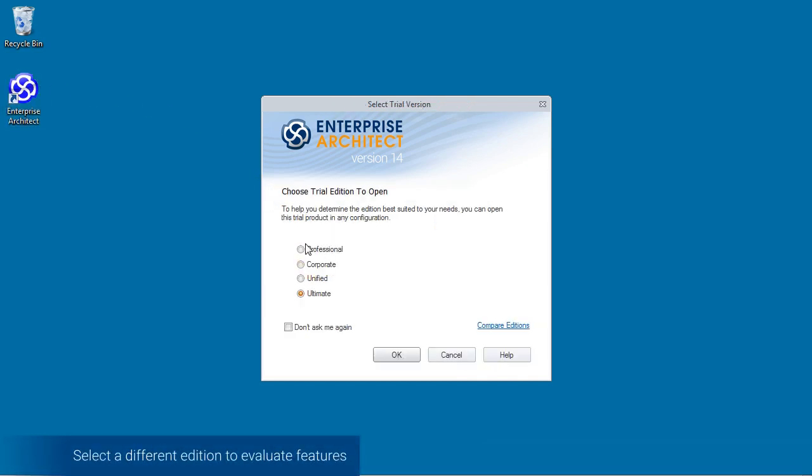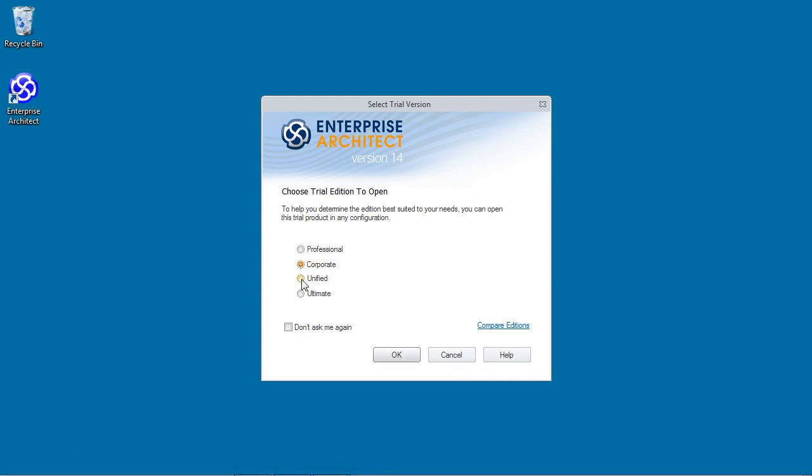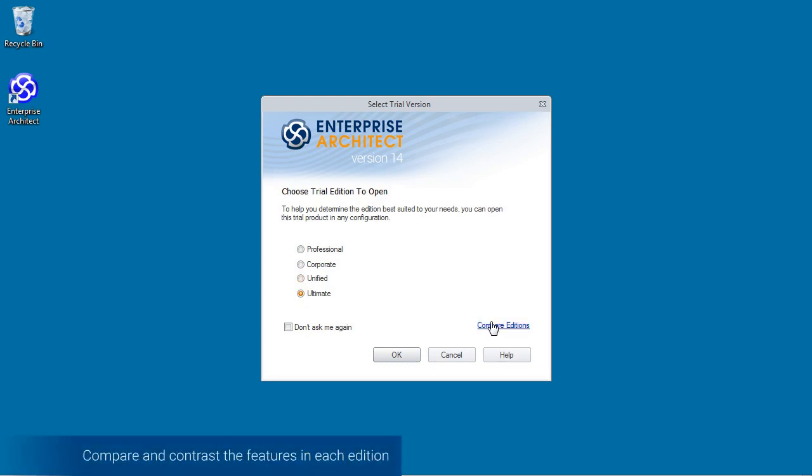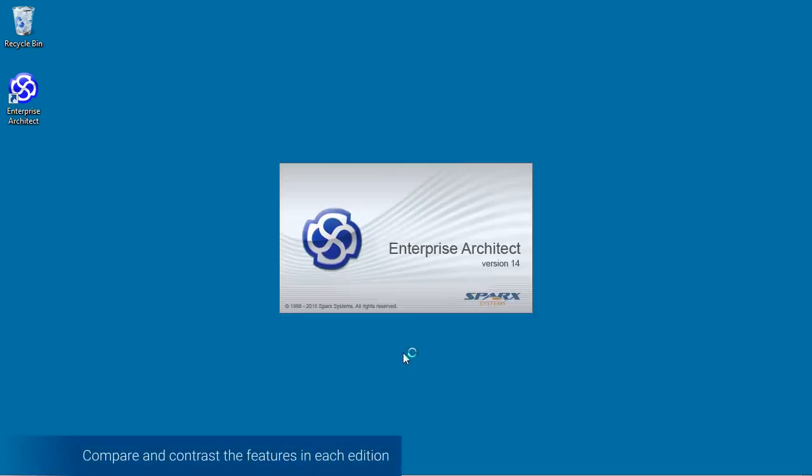You can select between the Professional, Corporate, Unified and Ultimate Edition. This allows you to compare and contrast the various features found in each edition of Enterprise Architect.